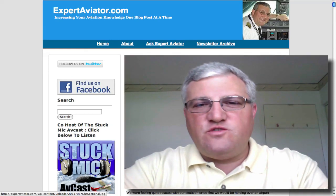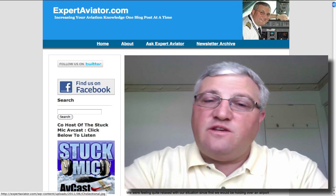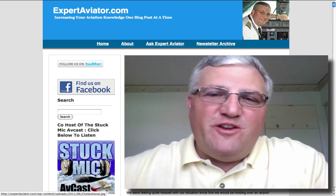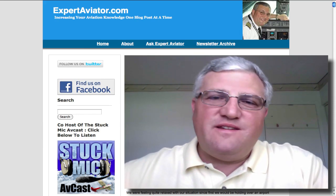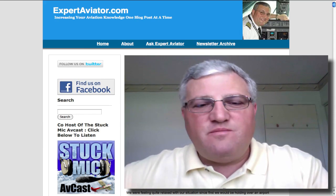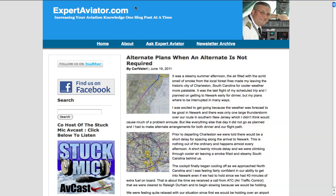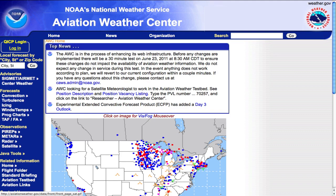Welcome to Thunderstorm Avoidance: Strategic Planning using AviationWeather.gov. My name is Carl Valerian, I'll be your host today. I blog at ExpertAviator.com and am co-host of the Stuck Mike Advocast. Today I'm going to talk about how to avoid thunderstorms using a website that I really like called AviationWeather.gov.